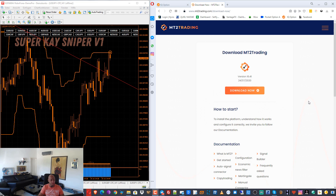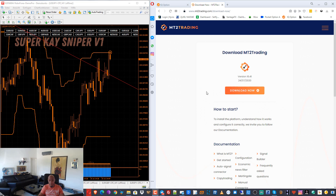So let us begin. The first step is you go to www.mt2trading.com and download the MT2 Trading package. Go to download — I put the link in the description below. So you download it.